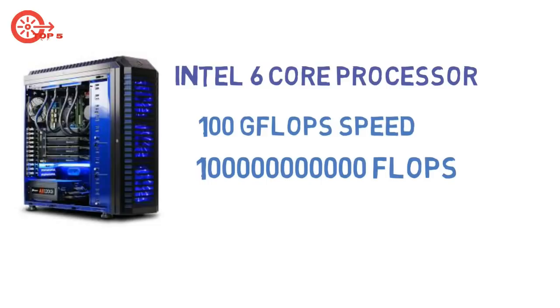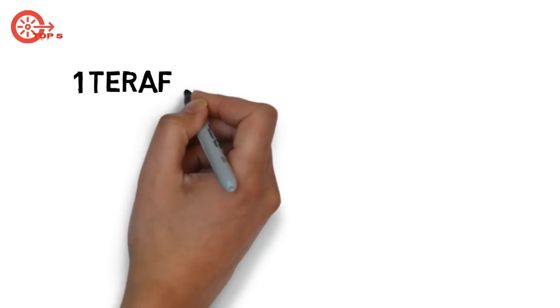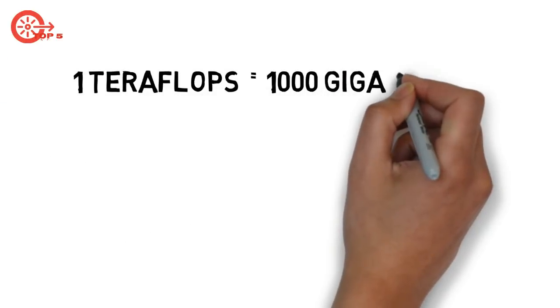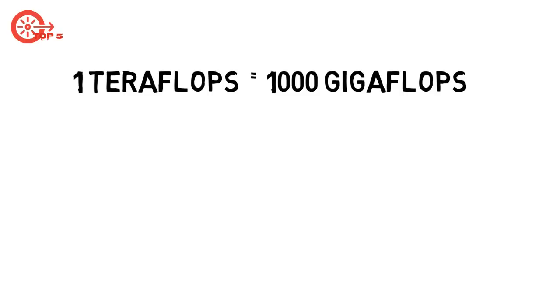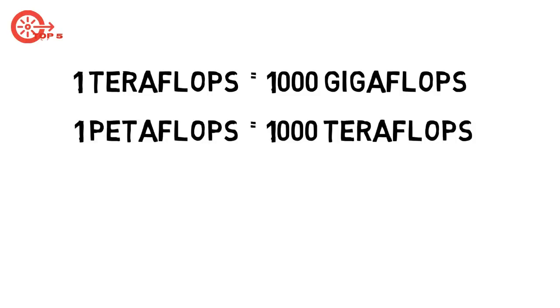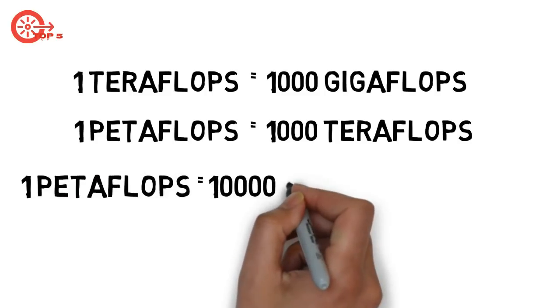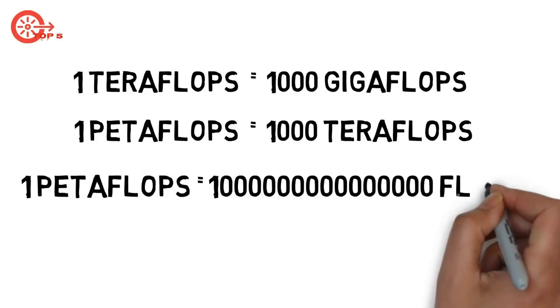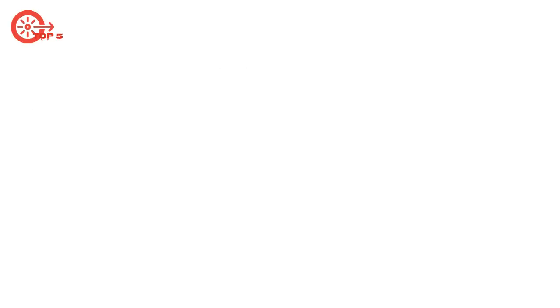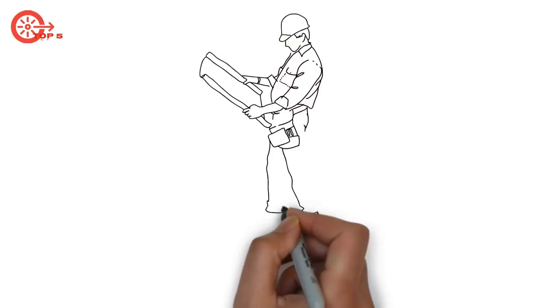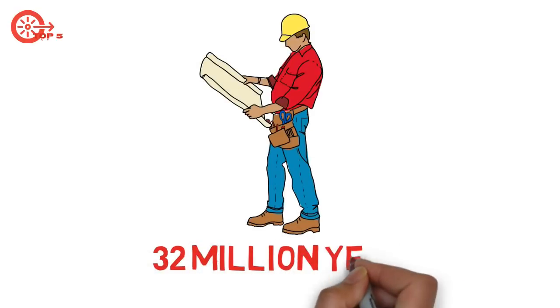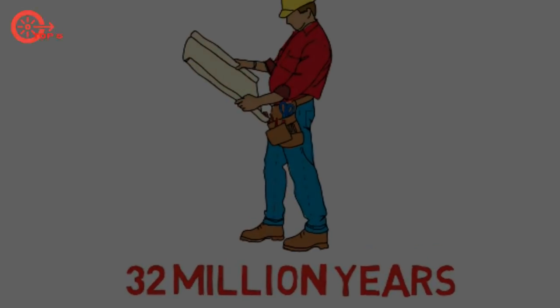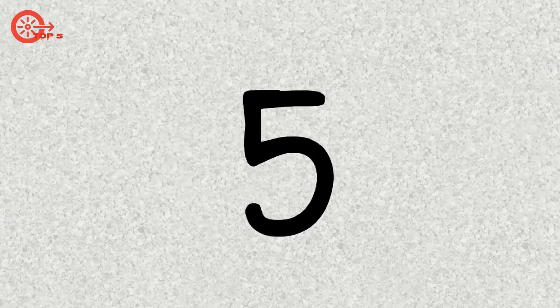Now, 1 teraflop equals 1000 gigaFLOPs, and 1 petaflop equals 1000 teraflops. So, 1 petaflop is equal to 1 quadrillion floating point calculations. A human would need 32 million years to complete the task. Let's see the comparison of top 5 supercomputers.